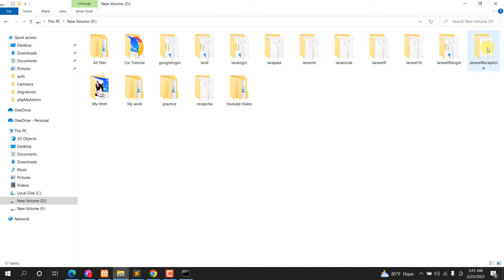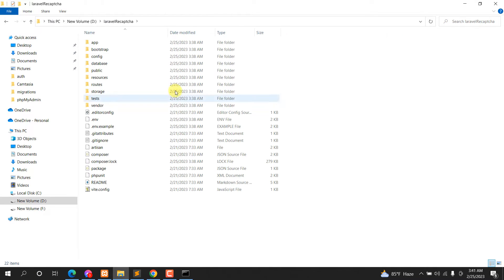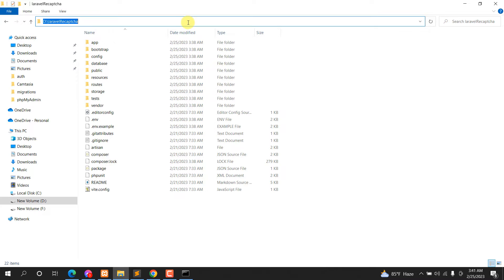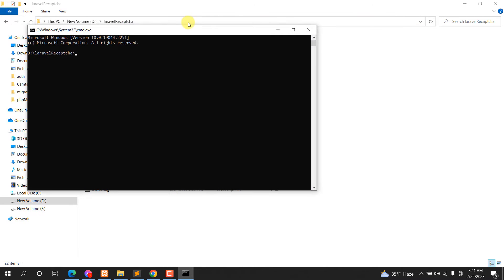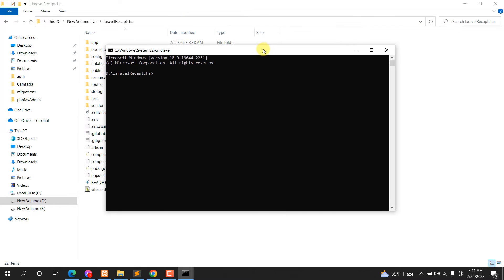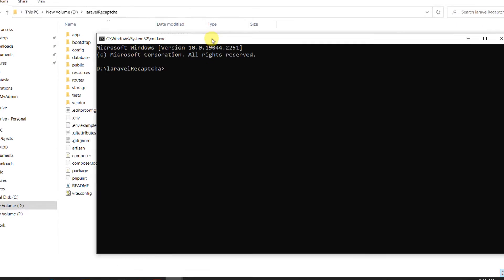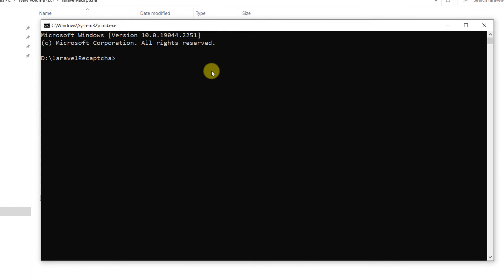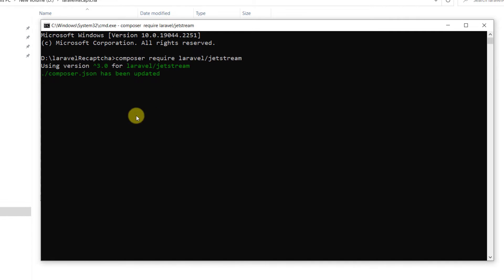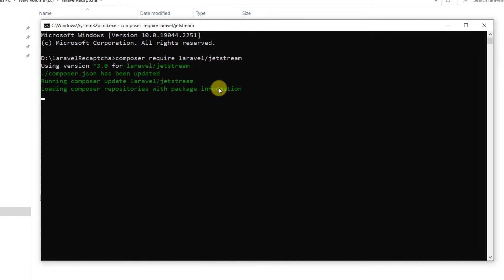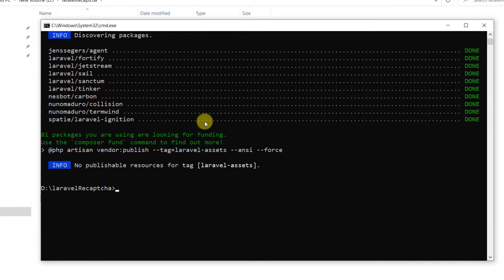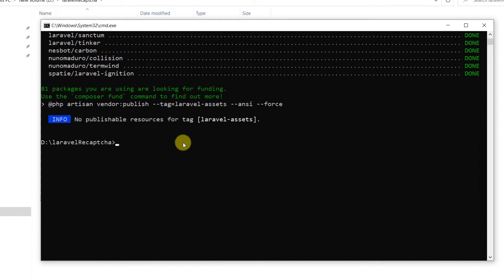I'll go to my project folder — laravel-recaptcha — and open another command prompt. Here we are going to run: composer require laravel/jetstream. Press Enter and it will install Jetstream in our Laravel project. I'll fast forward while it installs.